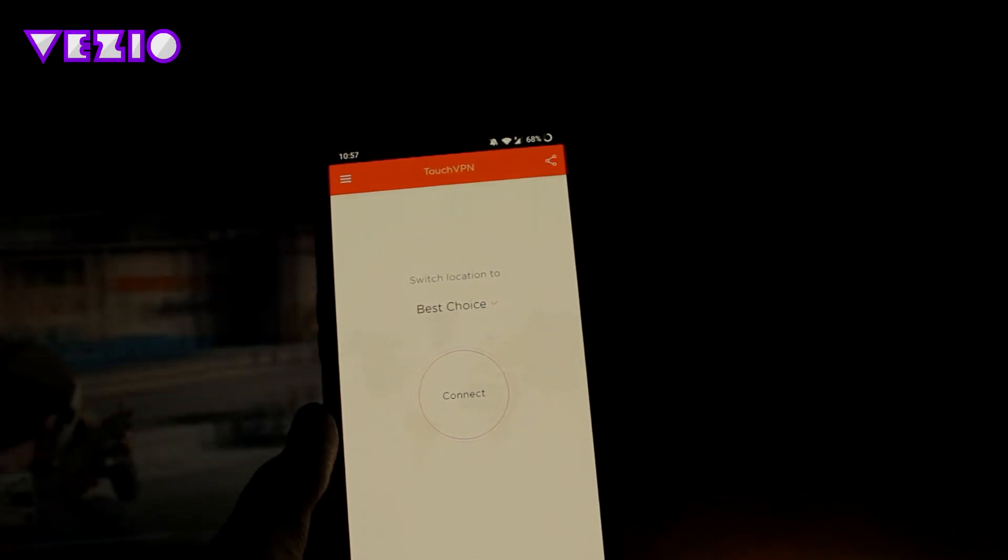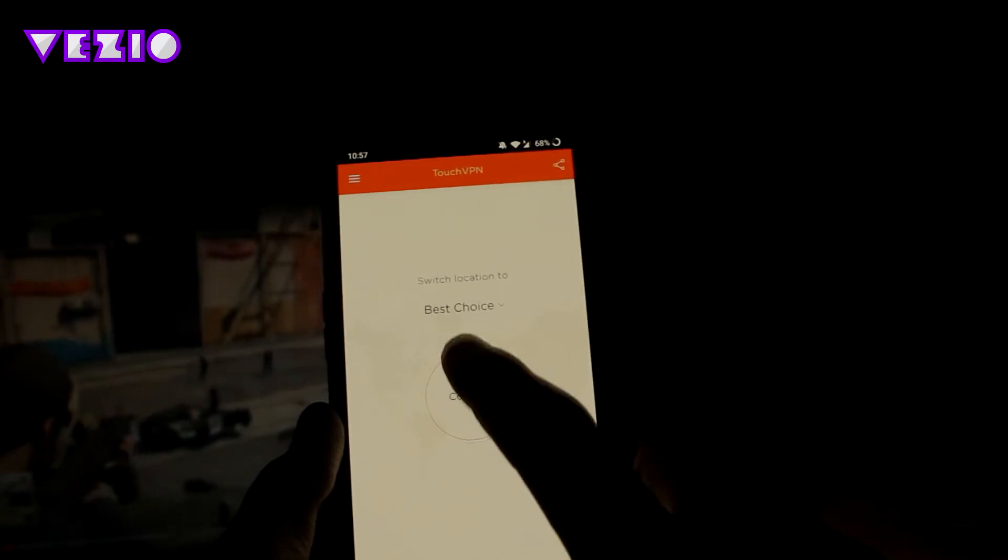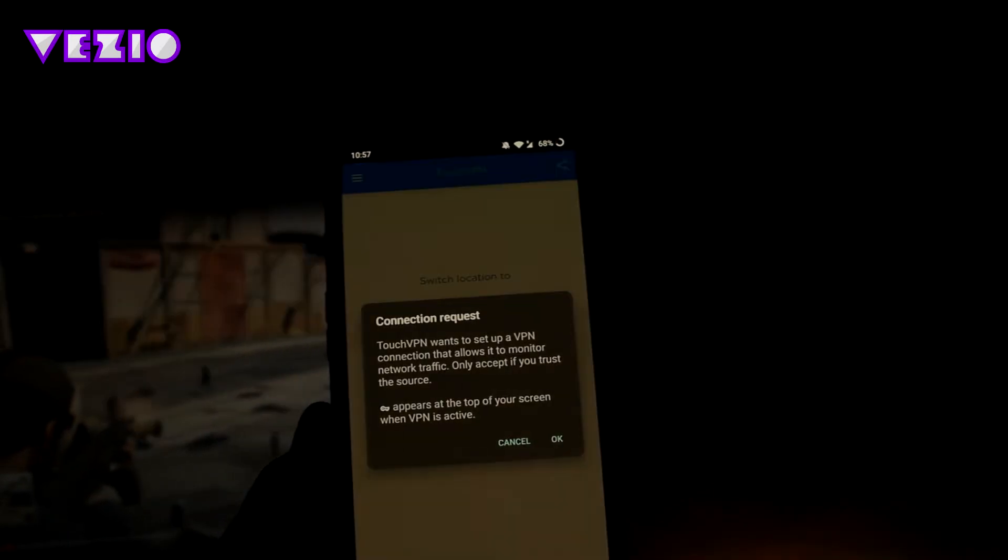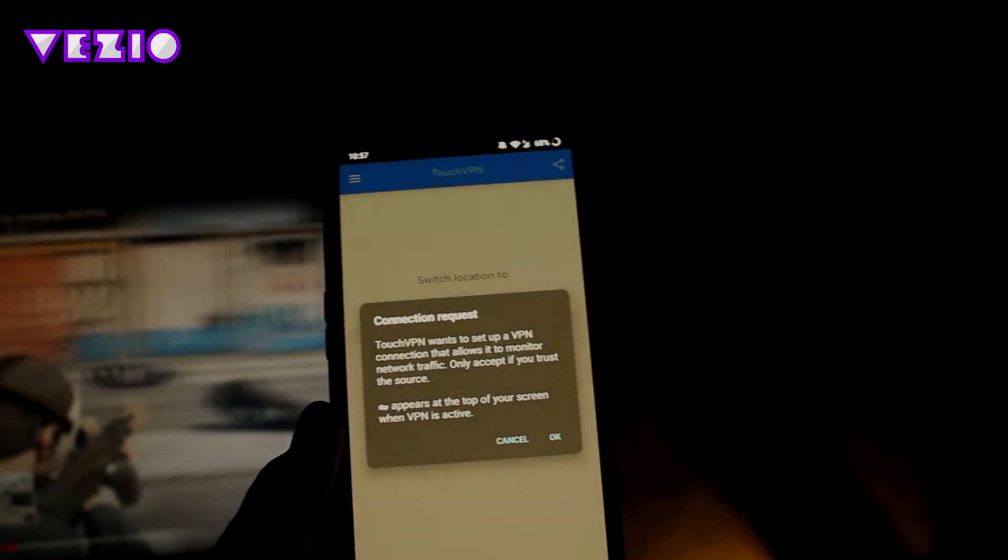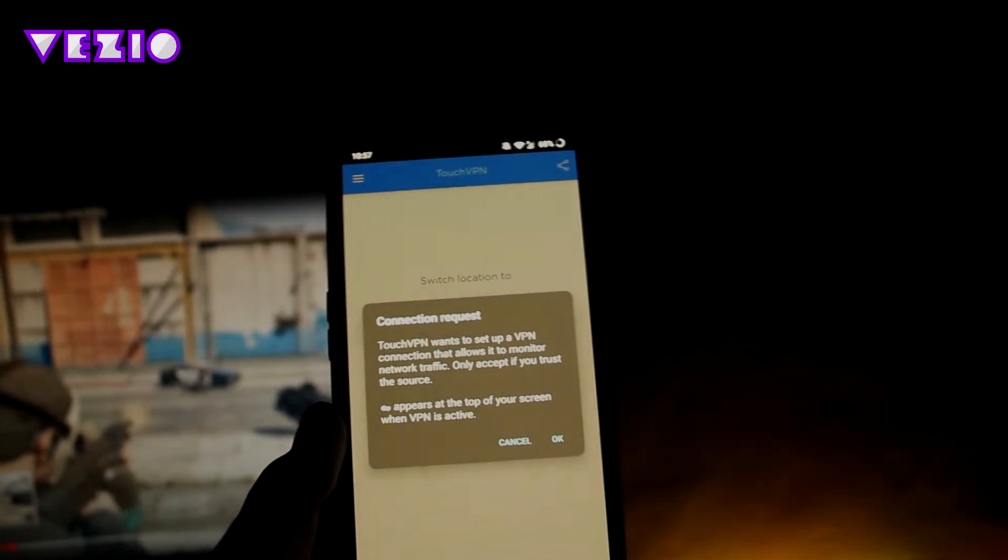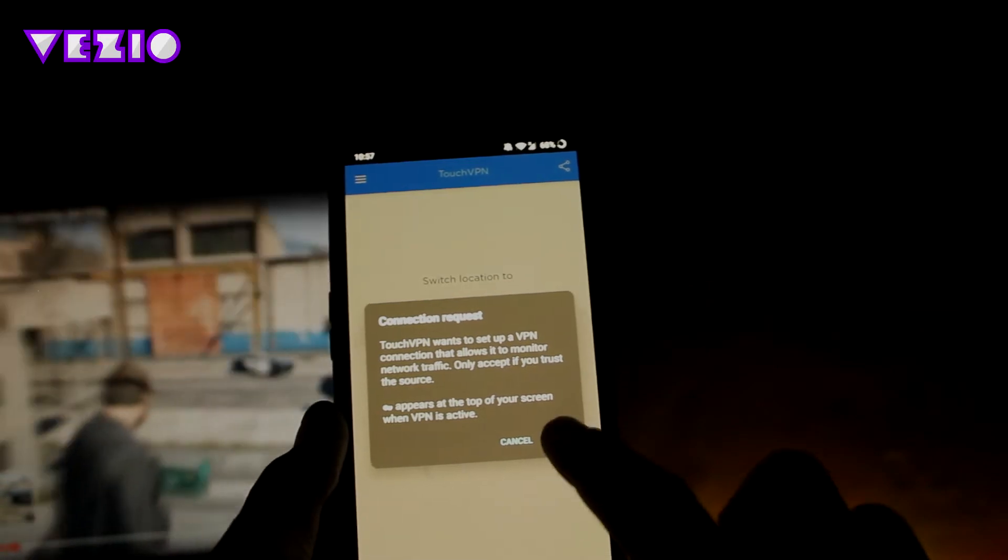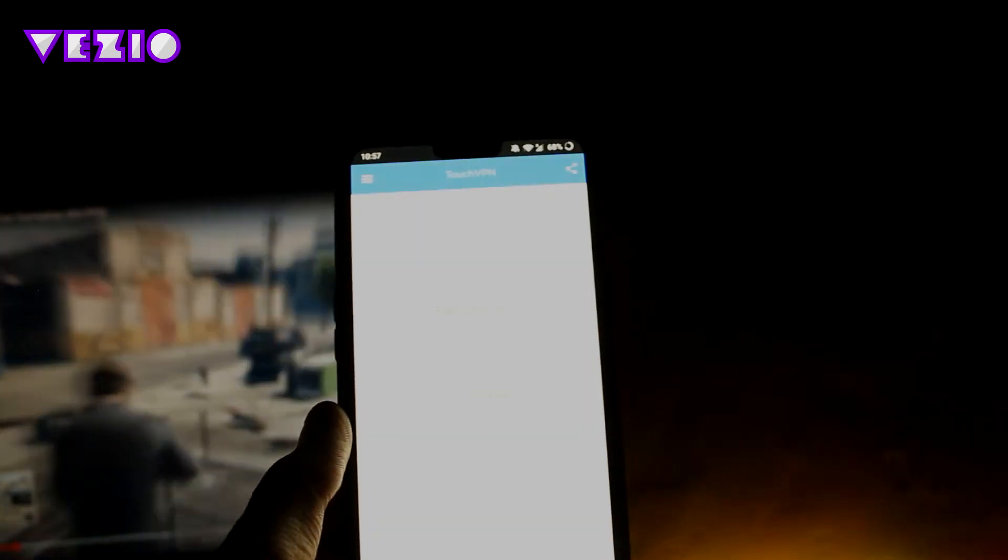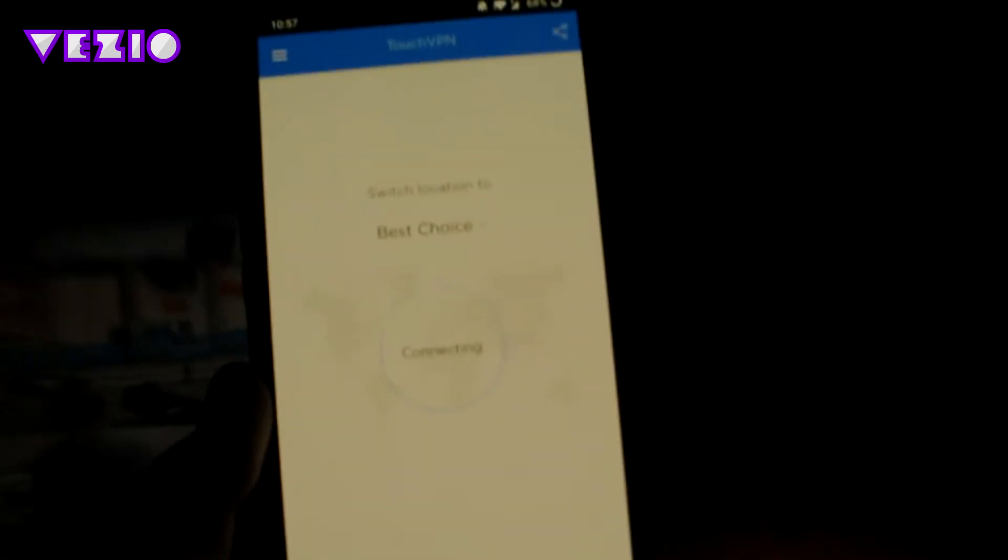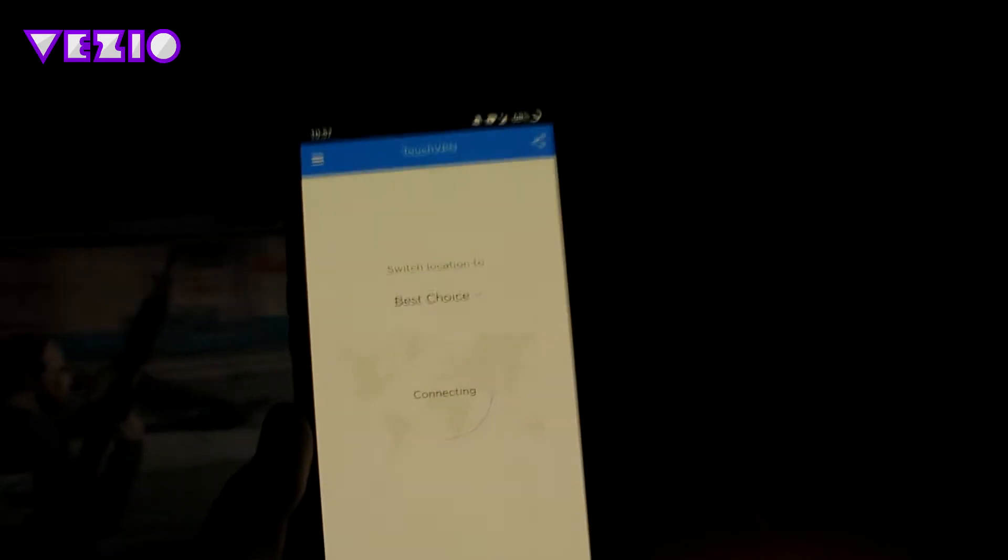Just click on connect button, and it will ask you for a connection request. Click OK. It should show connecting.